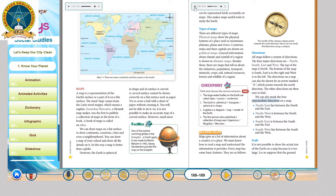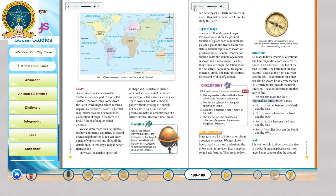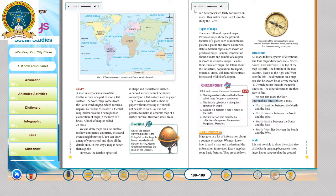The first person who published a collection of maps was Gerardus Mercator. He was a Flemish mapmaker and he was the first one to publish a collection of maps in the form of a book. So, what is a book of maps called? It is called an Atlas.